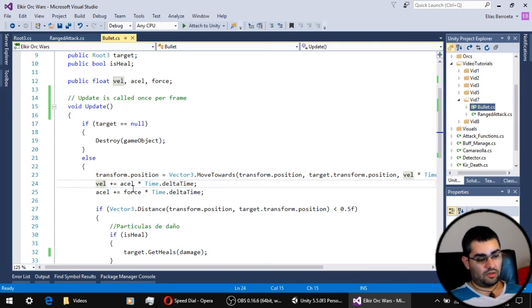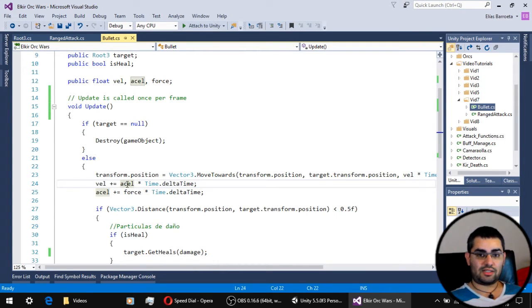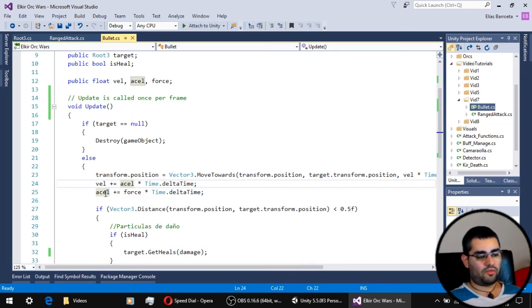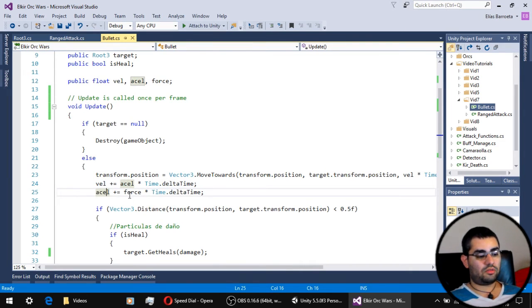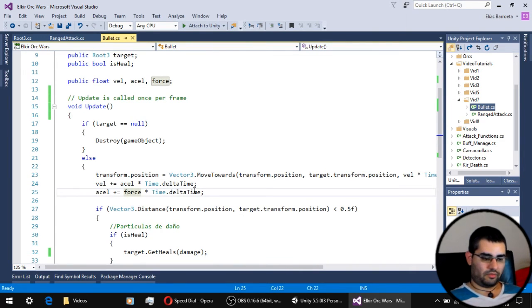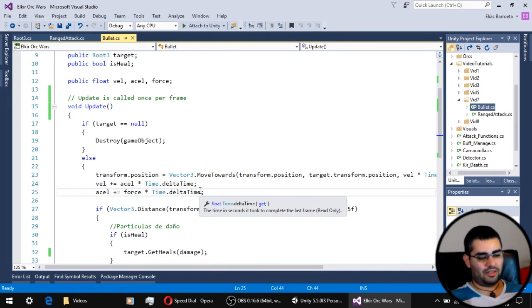We are going to modify this velocity by this bullet acceleration, and we are going to once again modify the acceleration by the force applied to this bullet.